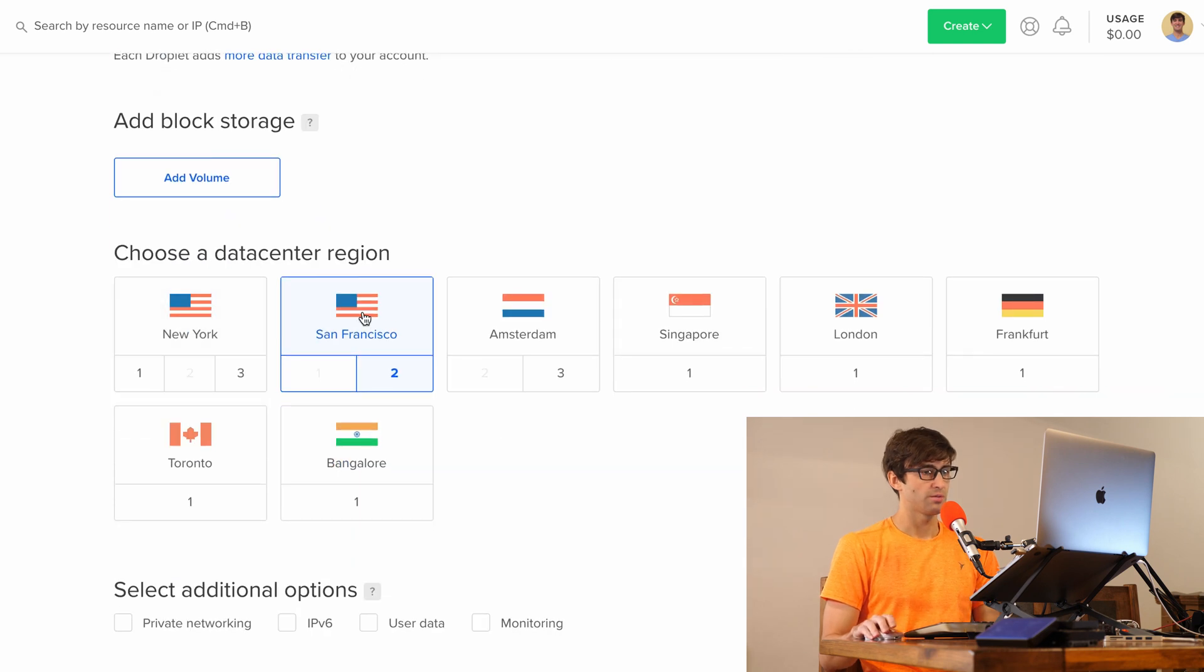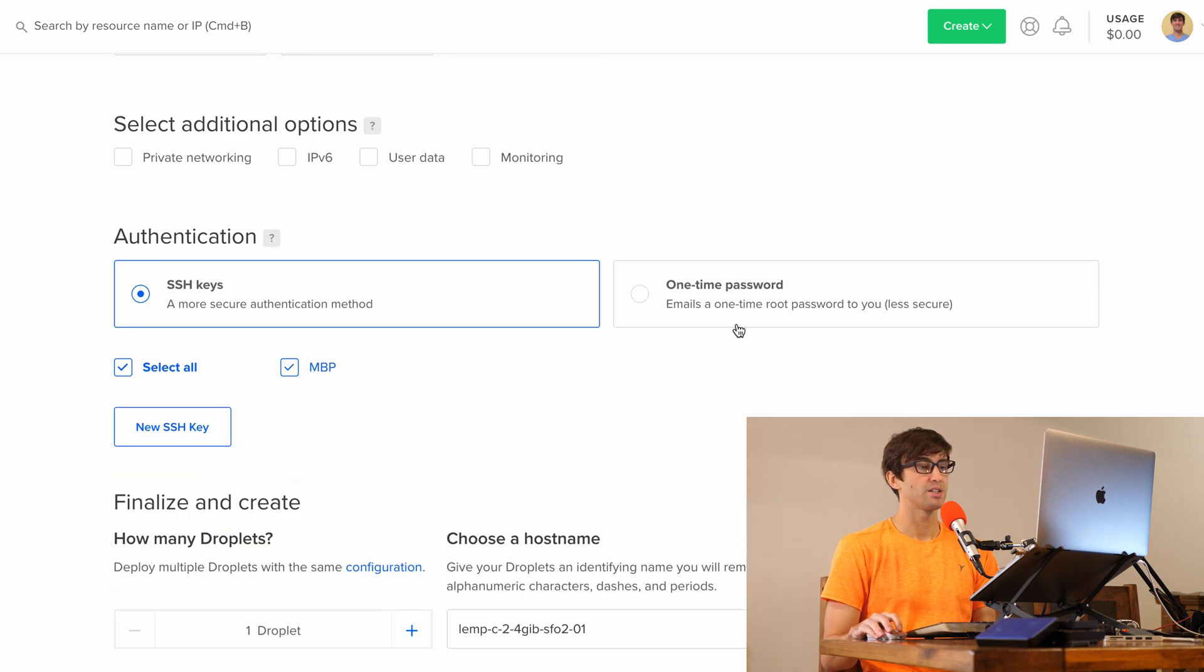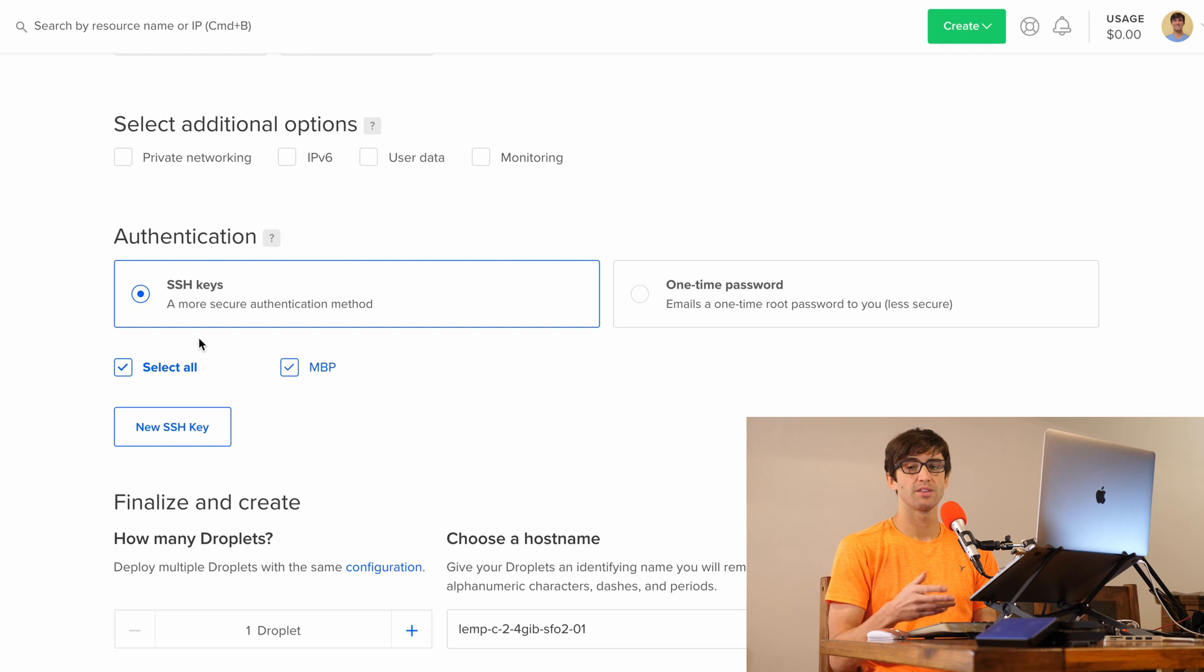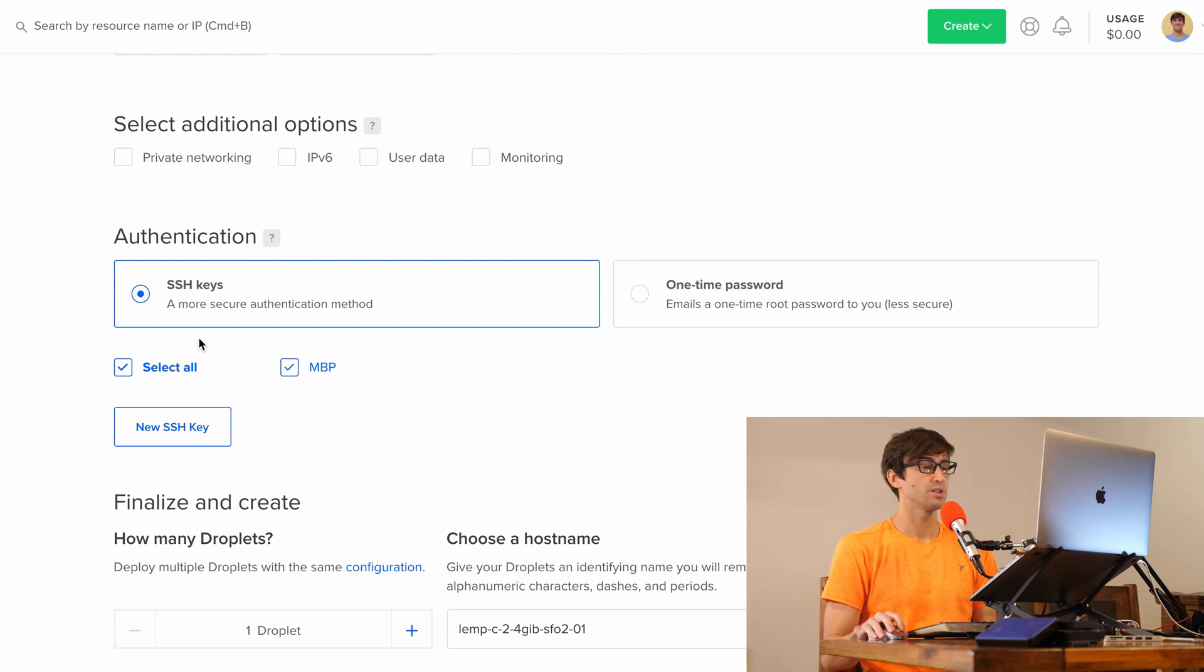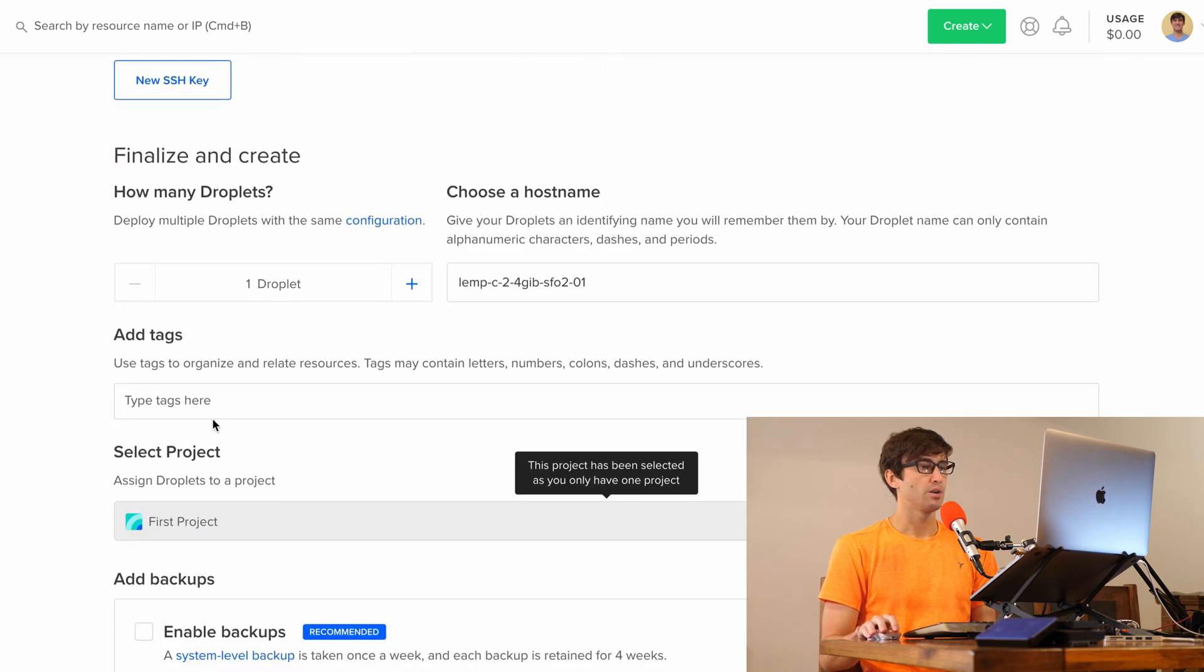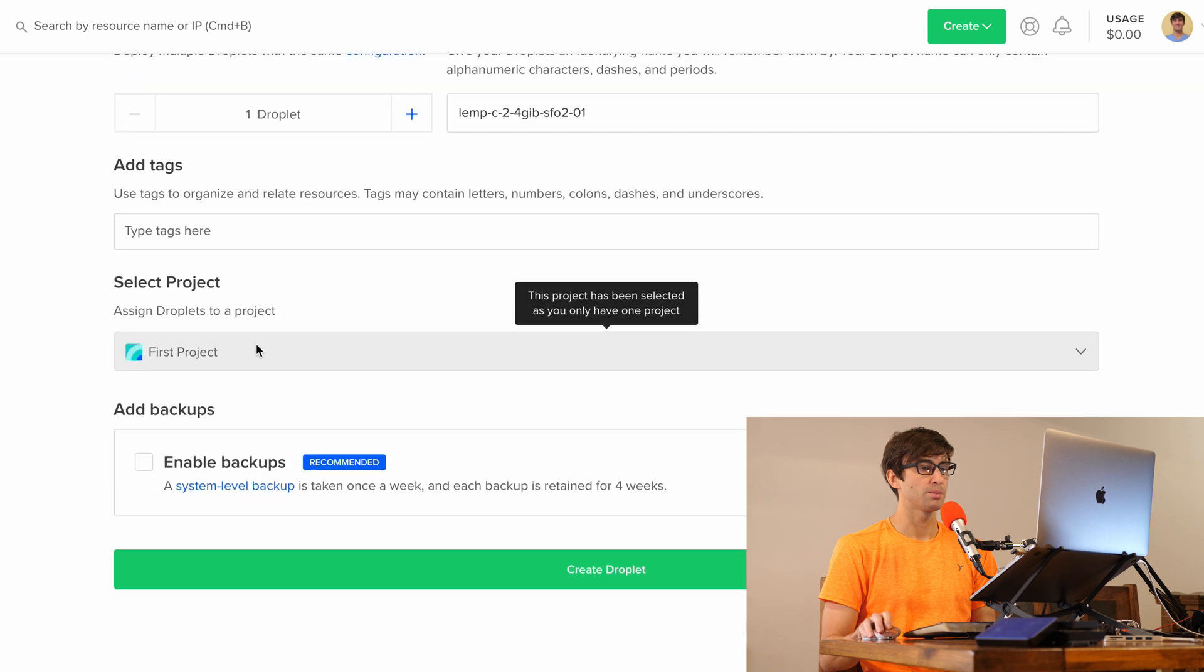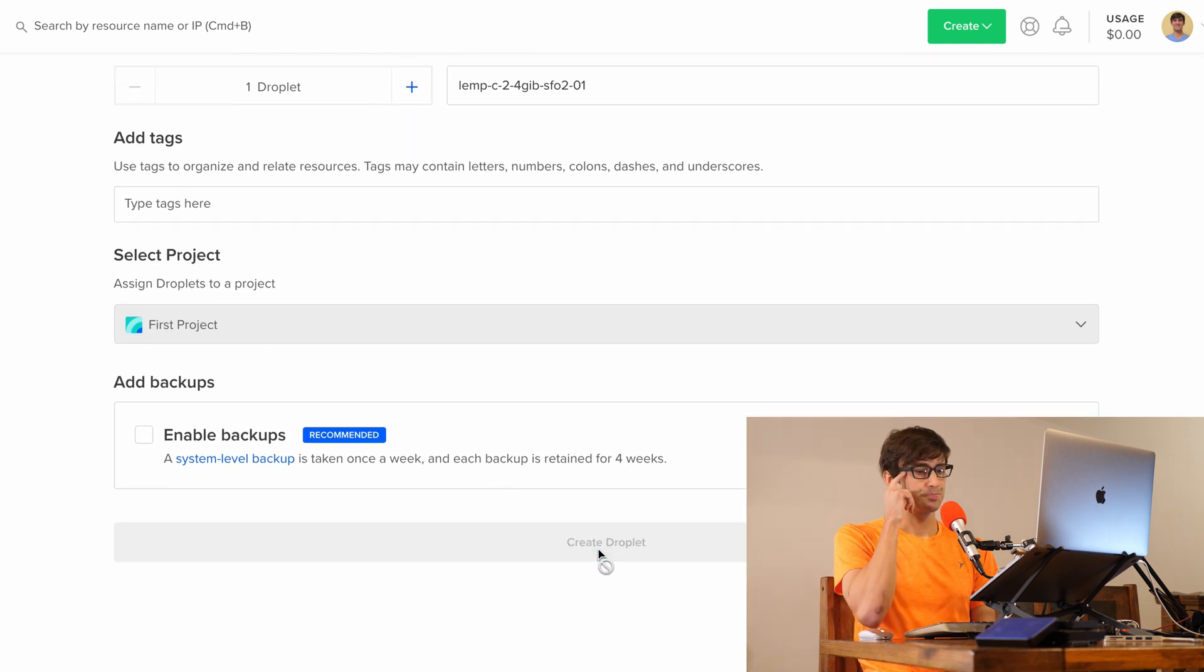We'll go down here, choose a data center region. San Francisco is good for me. I have my SSH keys already selected and configured here, so that just allows me to log in via SSH as root without typing a password. If that's something you are interested in, definitely go ahead and add your SSH keys here. The hostname is fine. We want one droplet and everything looks good. So let's create this droplet.